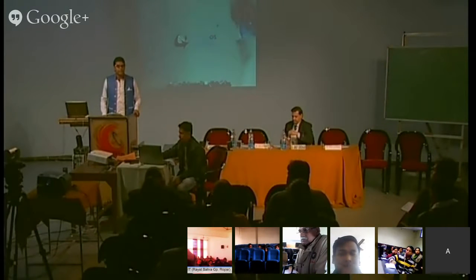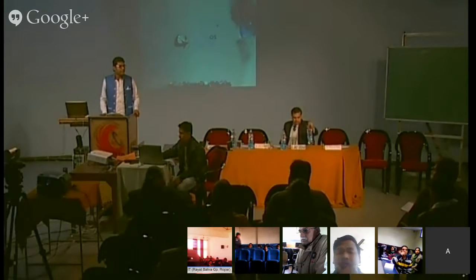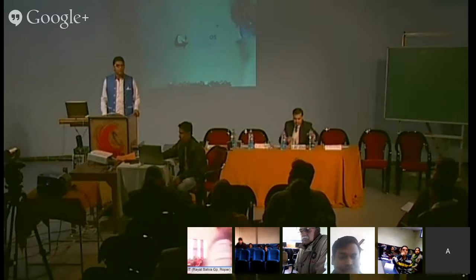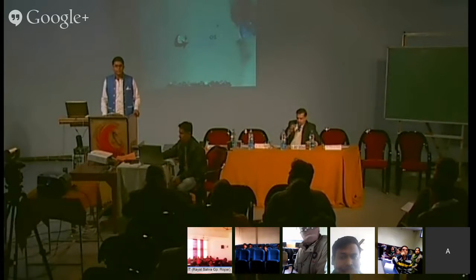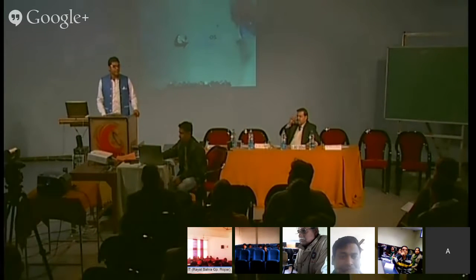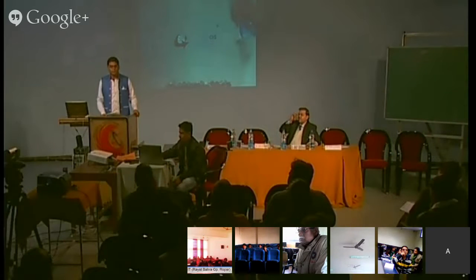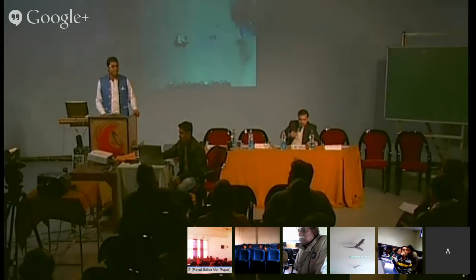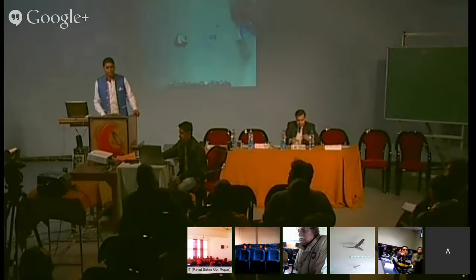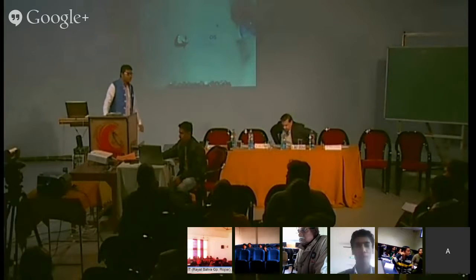At 3:30, Dr. Girzar will be taking your questionnaires. If you have any questions or doubts, you can come up with all your questions. And after 4 o'clock, we'll have our tea session. No tea break now. So I'll request Dr. Girzar to continue. Please.